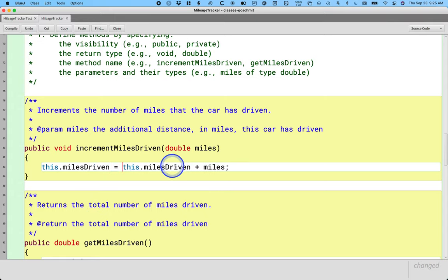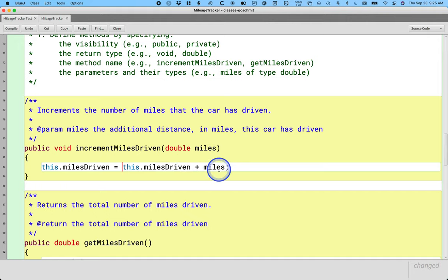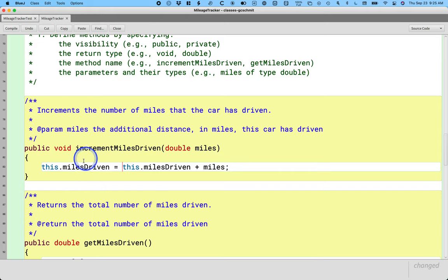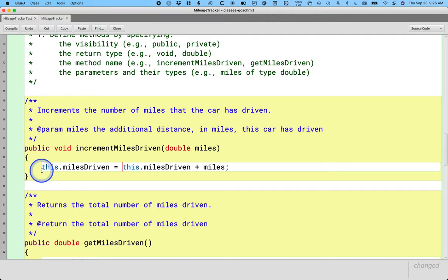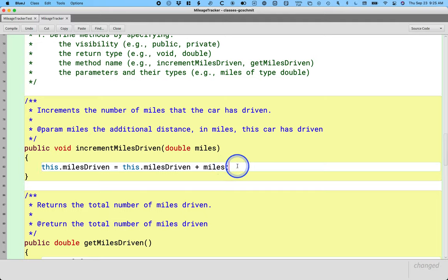So take the current value of miles driven, add the value of the parameter variable miles, take that sum and store it back in the instance variable miles driven. We could totally do that. I mean Java doesn't care, but it makes our lives more efficient if we actually write this a different way. So let's do that.